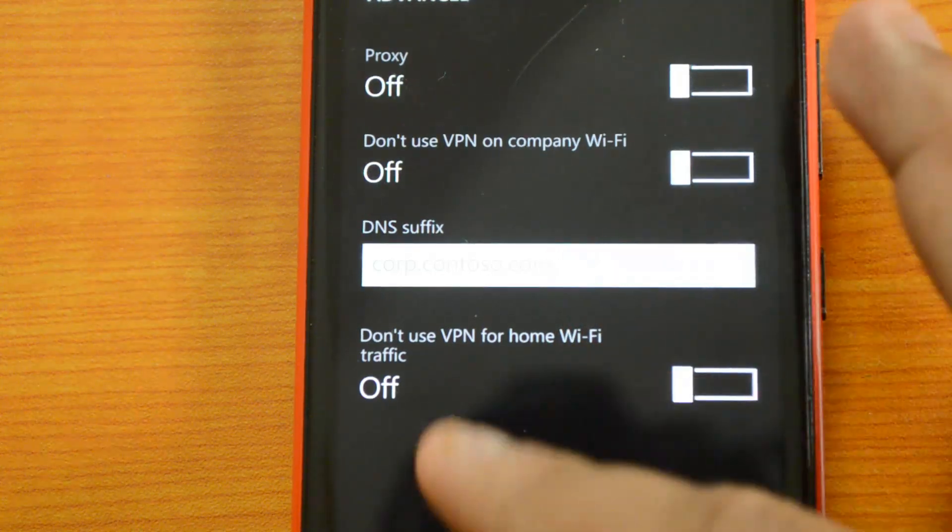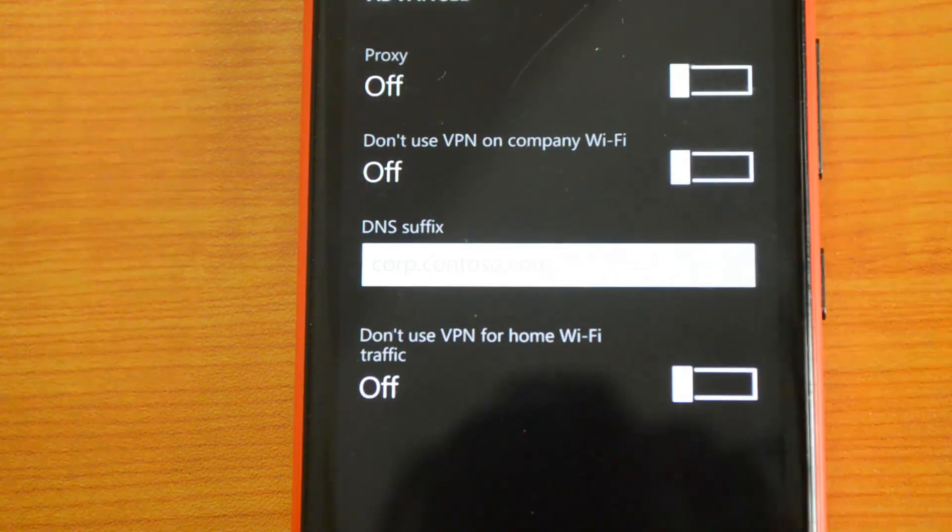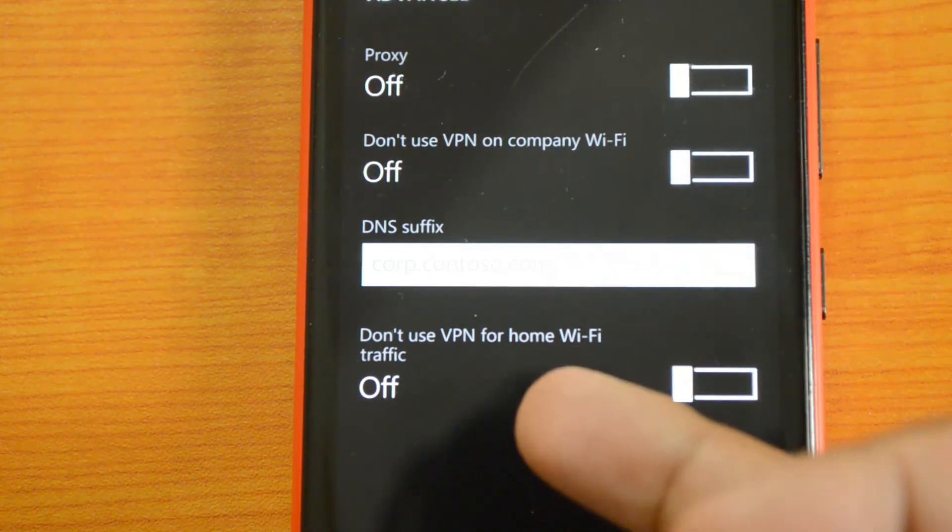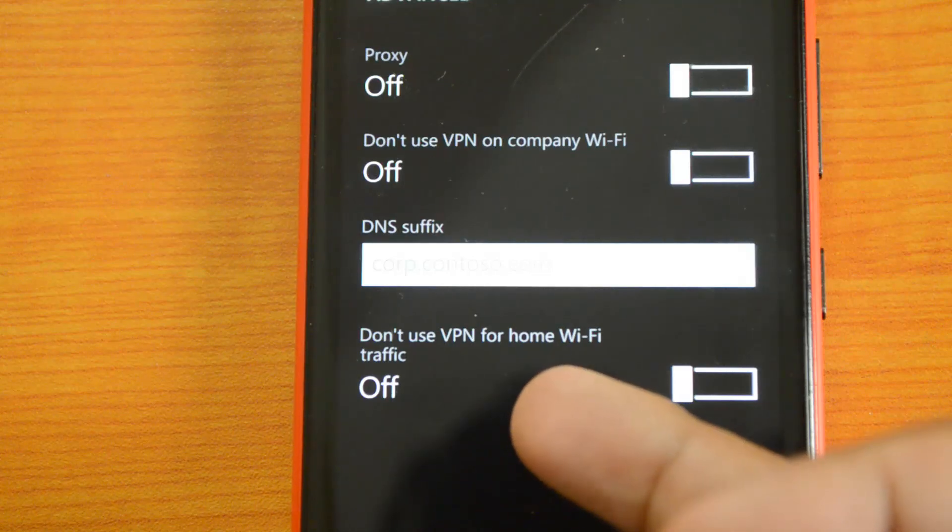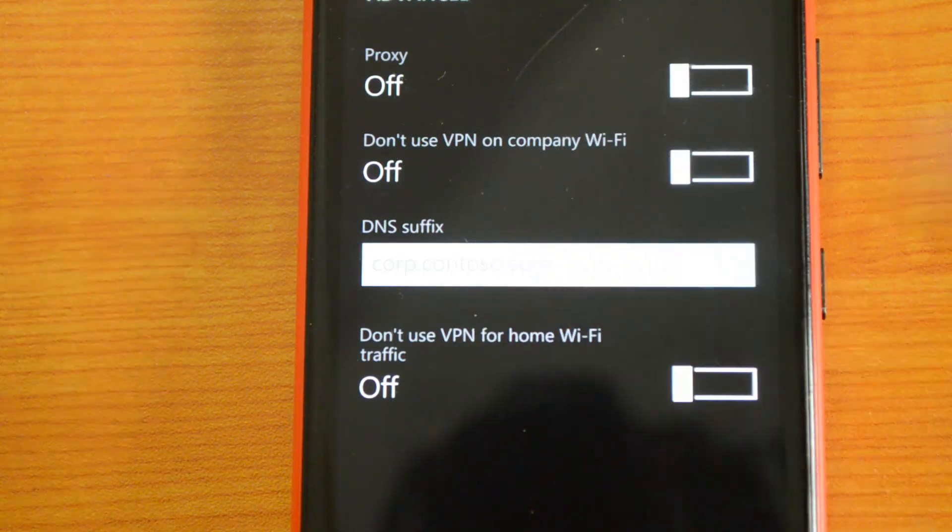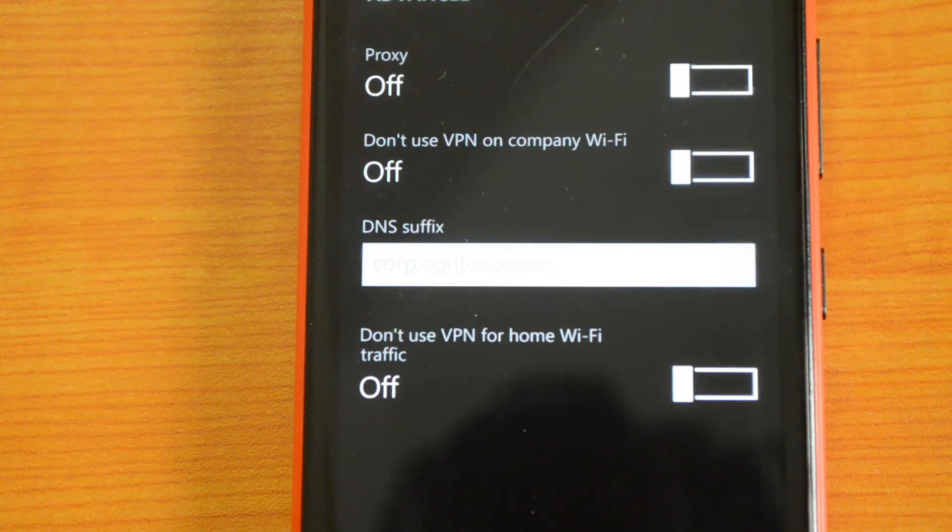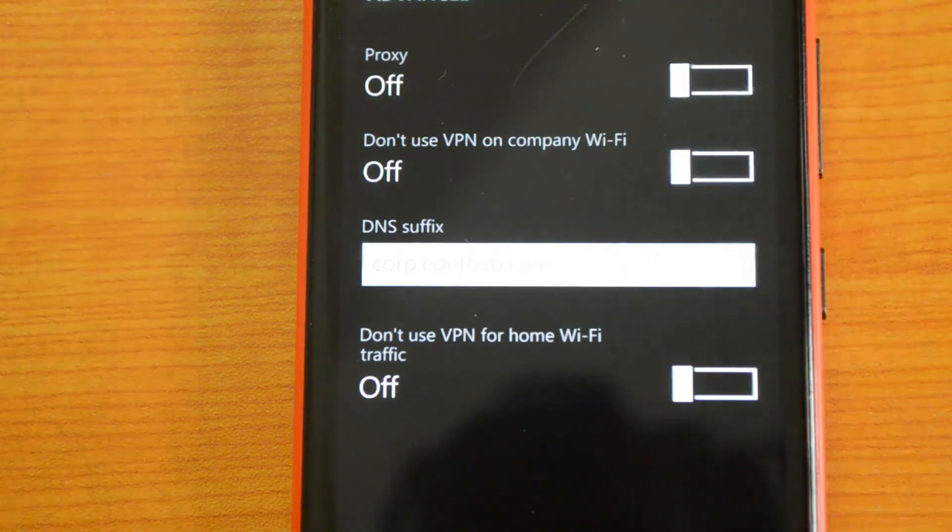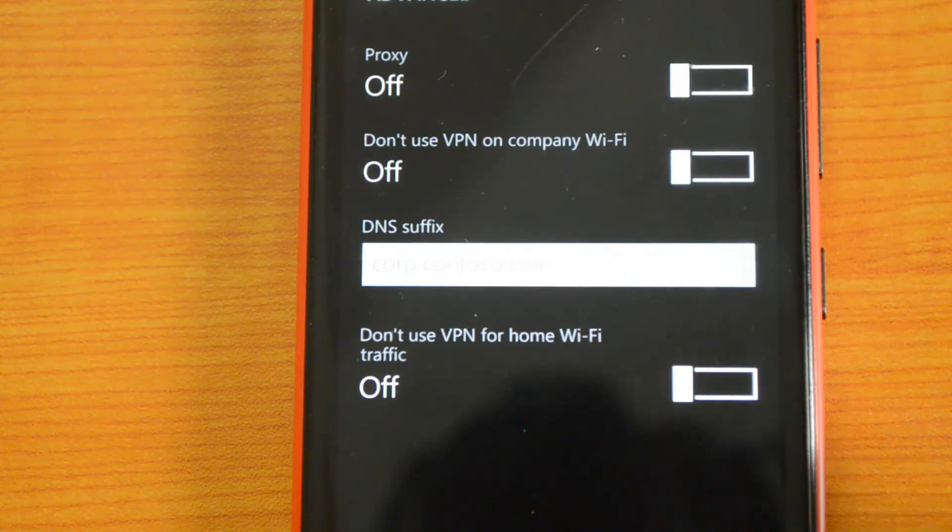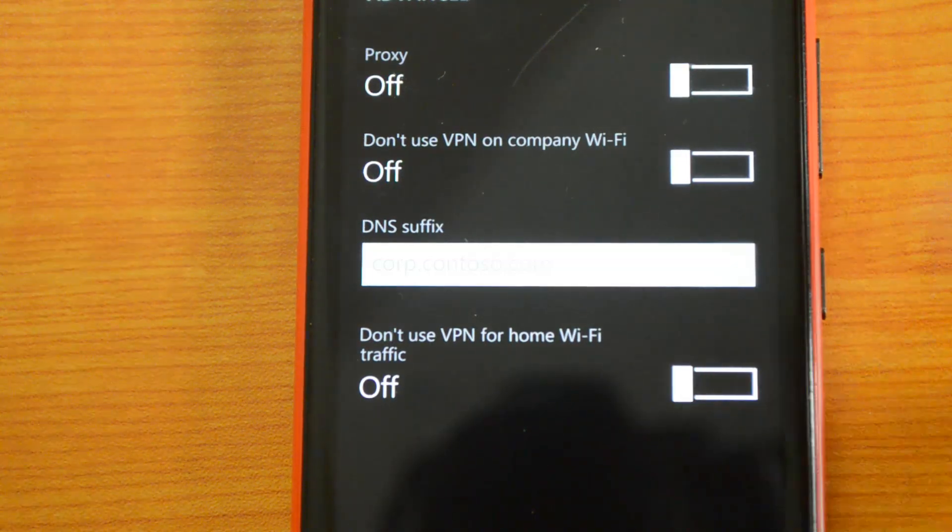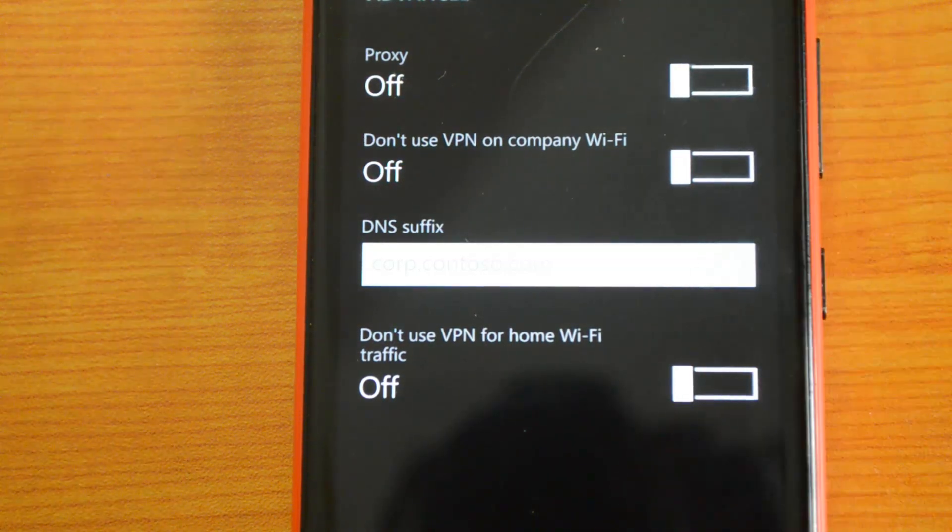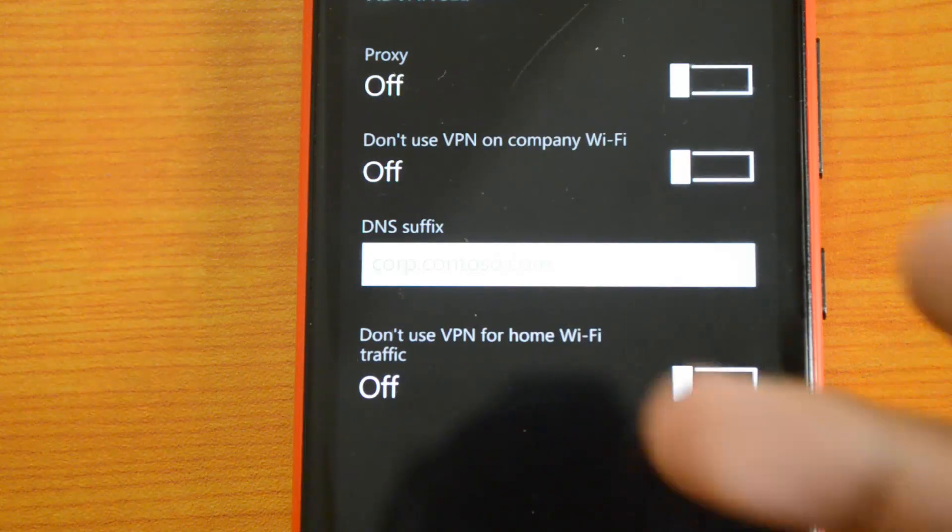You can also have the same option for home Wi-Fi. Say only certain websites are blocked in your office—you can use VPN there. At home, when you have home Wi-Fi which has access to all websites, you don't have to use VPN at home.